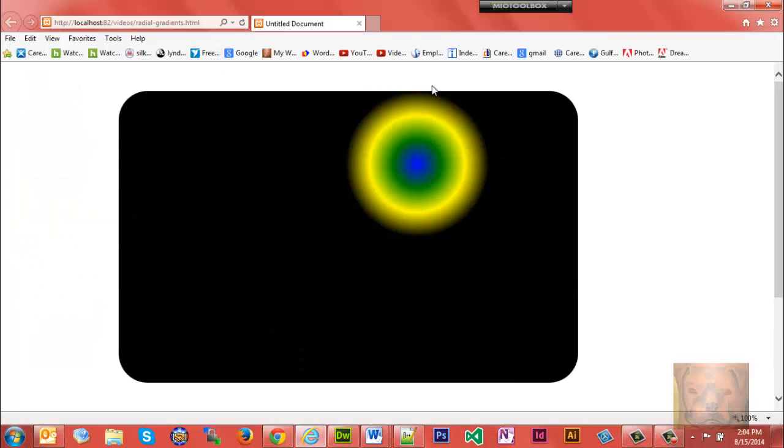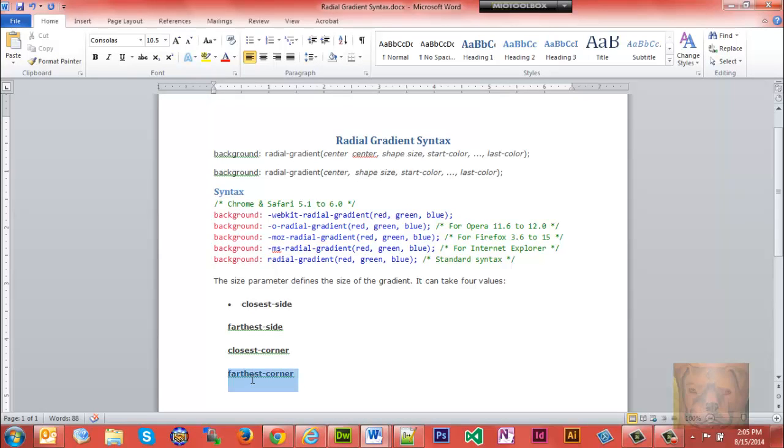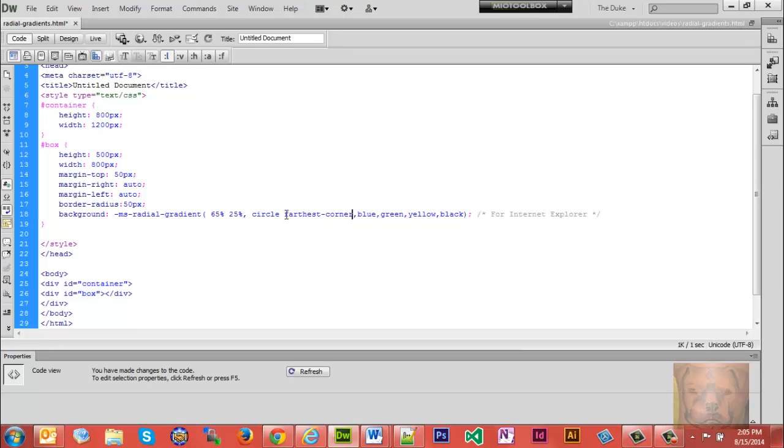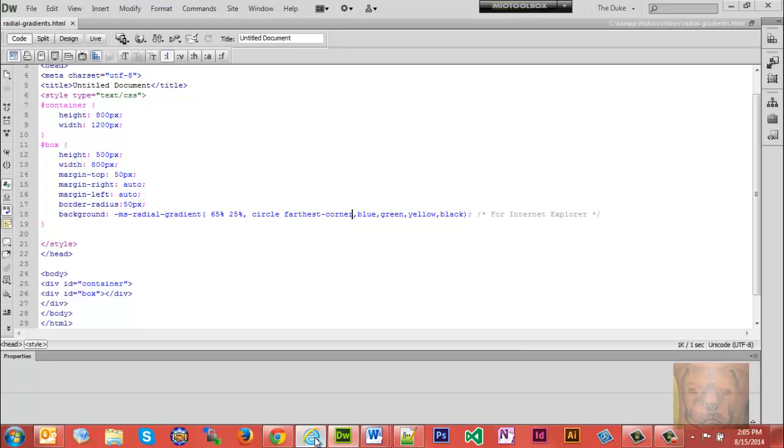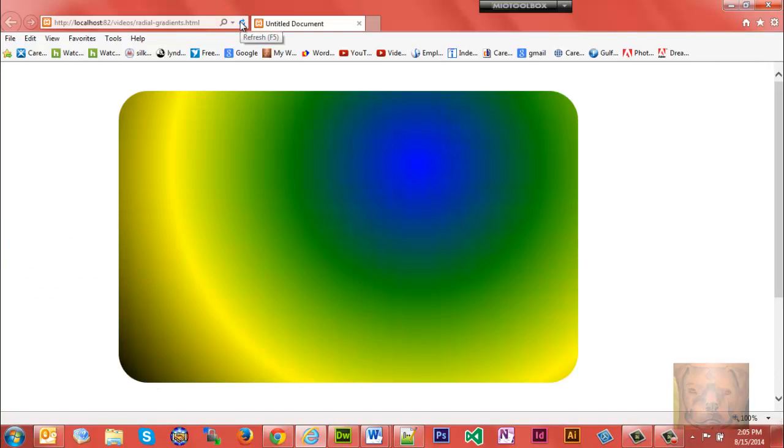And that happens to be the closest side. That's where it's going to go with those percentages. We can make it farthest corner. Okay, farthest corner, here there we go. And the farthest corner would be right here, correct? So that's where it brought it all the way out, those percentages out.